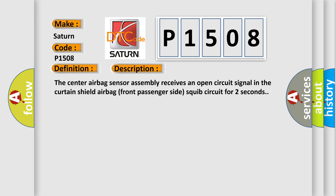The center airbag sensor assembly receives an open circuit signal in the curtain shield airbag front passenger side squib circuit for two seconds.